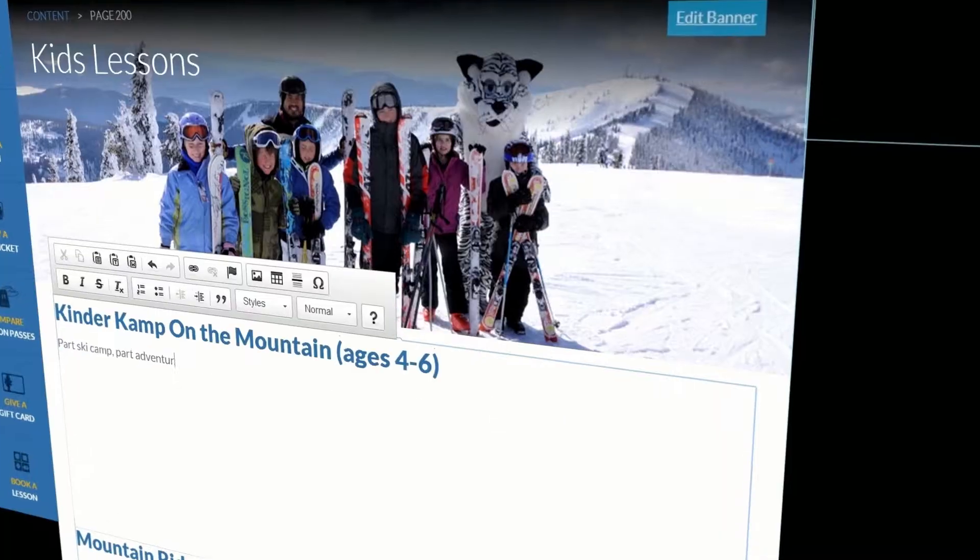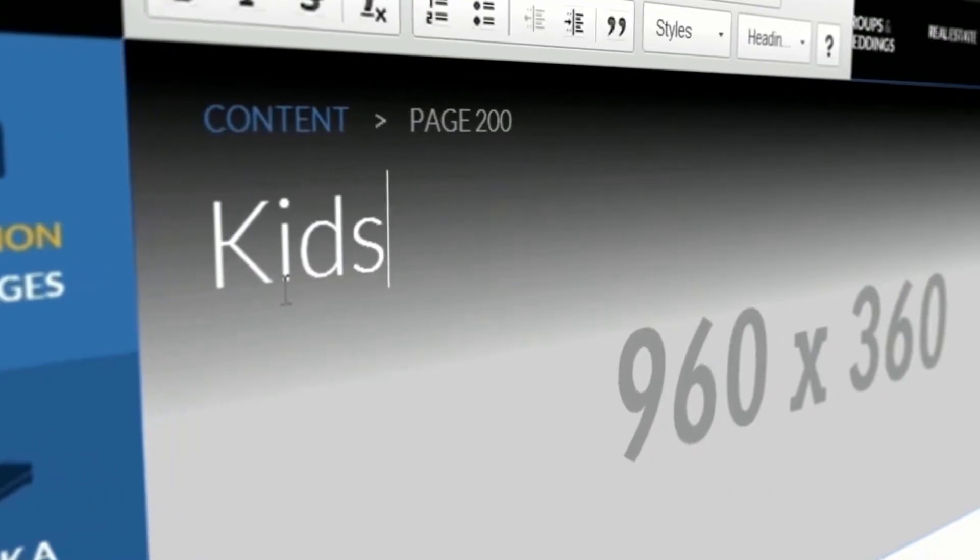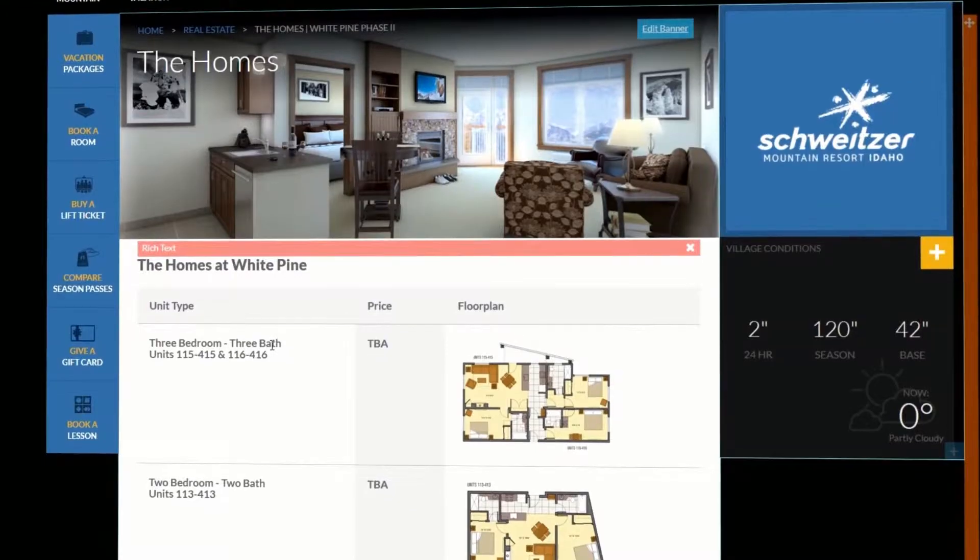Adding pages and modules is easy with Page Builder. Click Add a Page, select your template, and start typing — adding images, text, and tables.